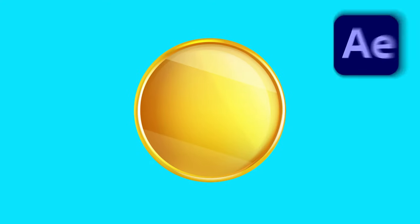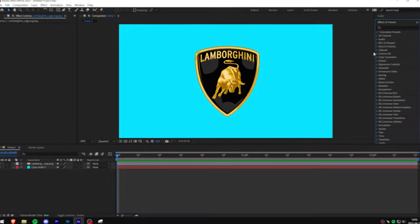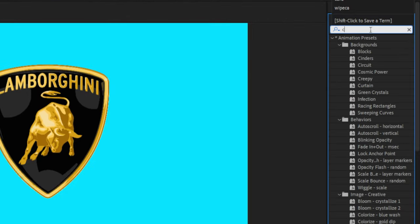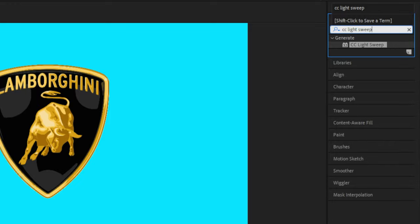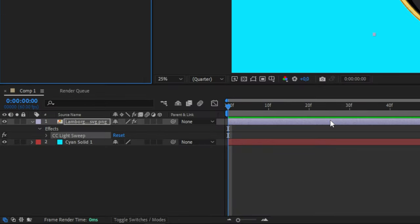Make this echo shine effect in After Effects. Start by going to the effects panel and search CC Light Sweep, and apply it to your logo layer in the timeline.